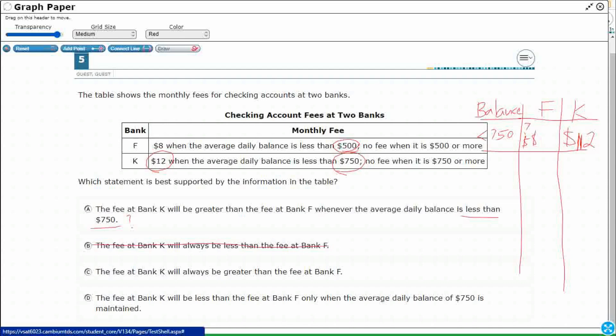The fee at Bank K will always be greater. Well, you know what? It's this 'always' right here. Always doesn't work. Because if Bank K has got more than $750, right? Like, if I've got $800, I've got zero fee. I've got zero fee at either bank. So if I've got $800 in the bank, in either bank, I've got no fee.